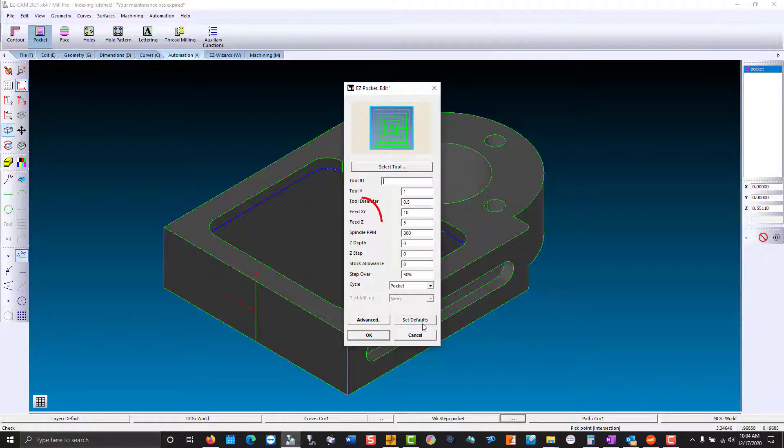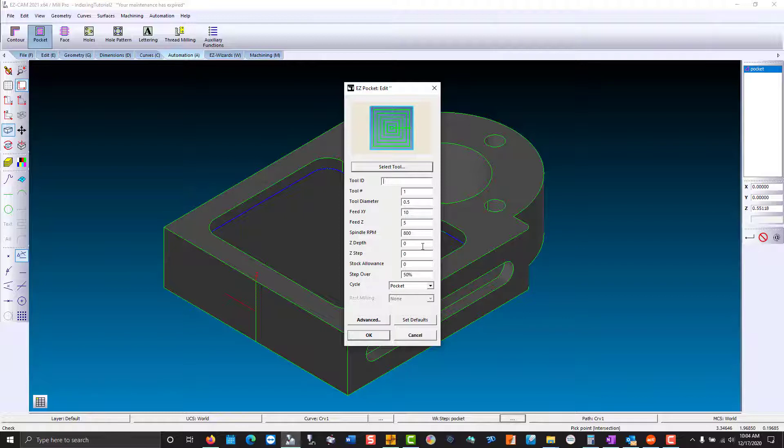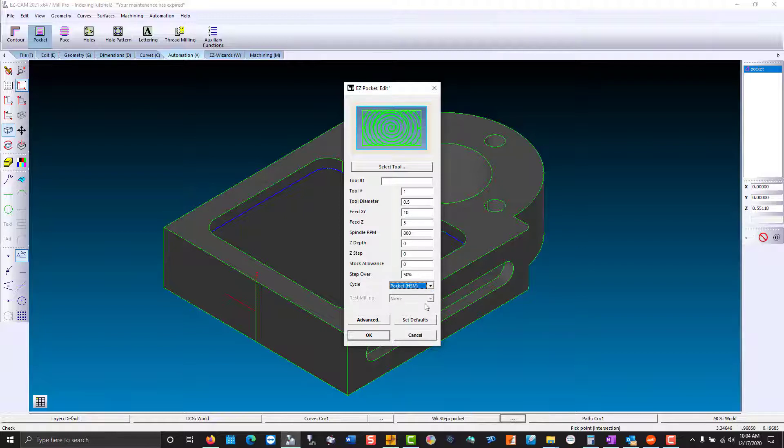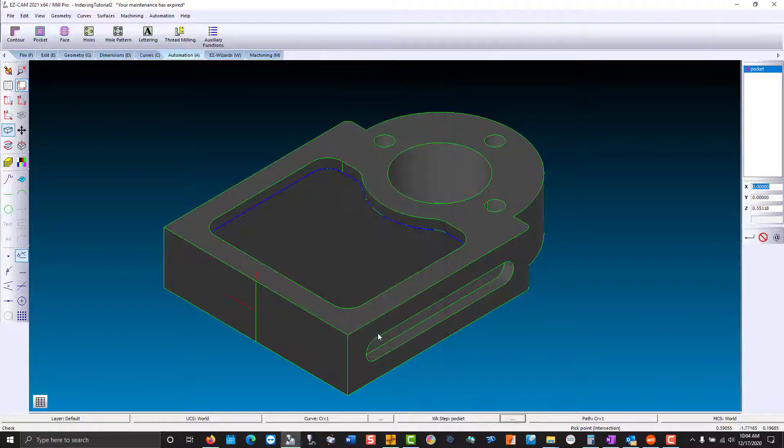Otherwise, the feeds and speed would have to be off the top of your head, or you'd have to go to advance and calculate. The depth we don't know at this time. A z-step is just incrementing down to the bottom of the pocket. We'll use a stock allowance of zero. We'll just cut the size with the pocket. A step over of 50% just ensures consistency based on the tools you grab. We're going to choose high-speed machining and hit OK.